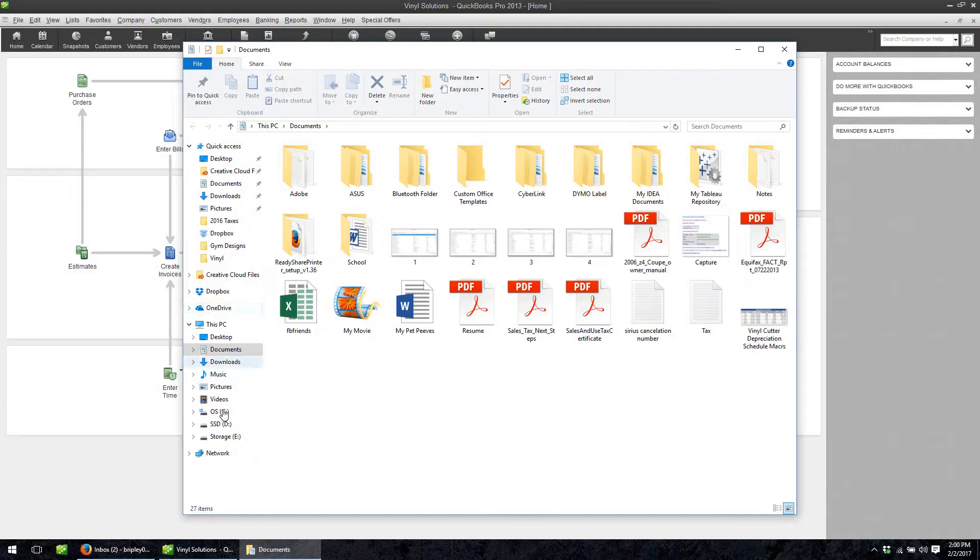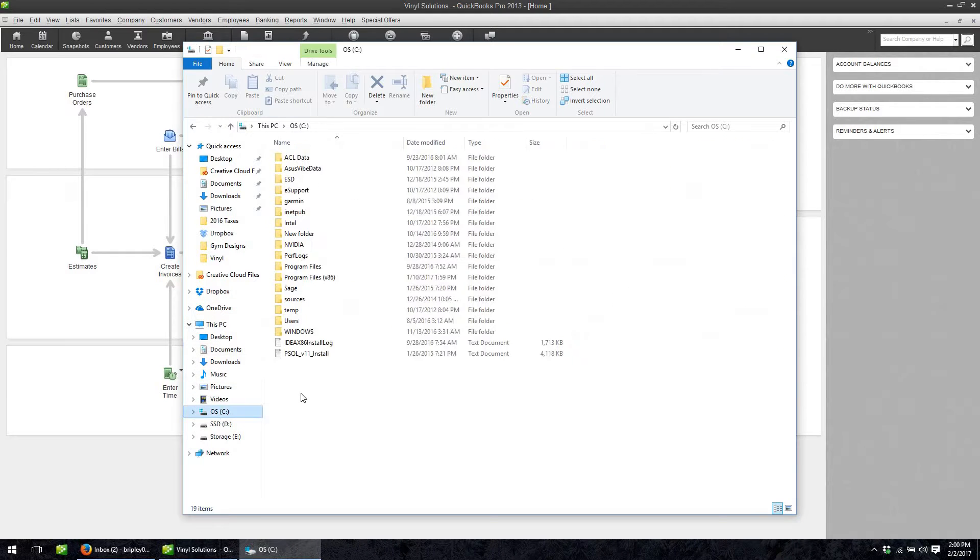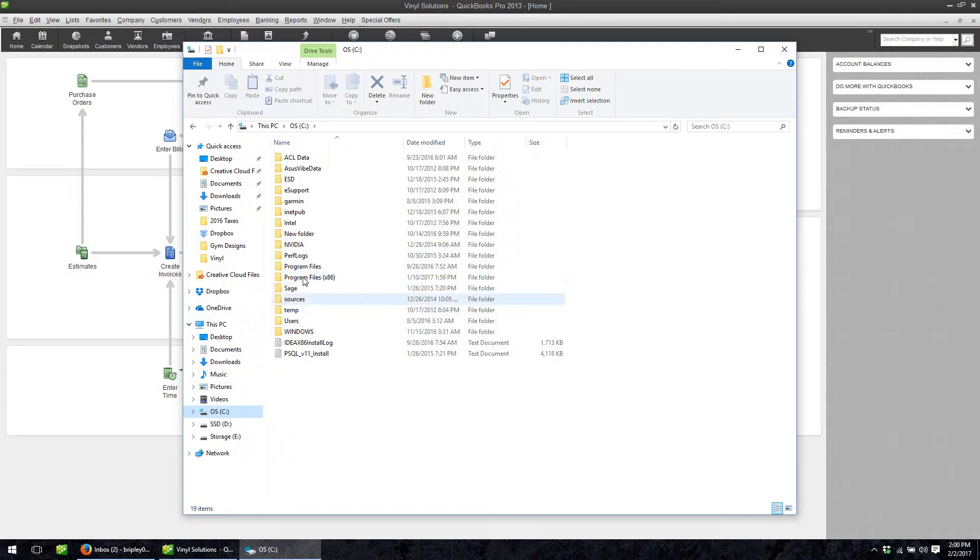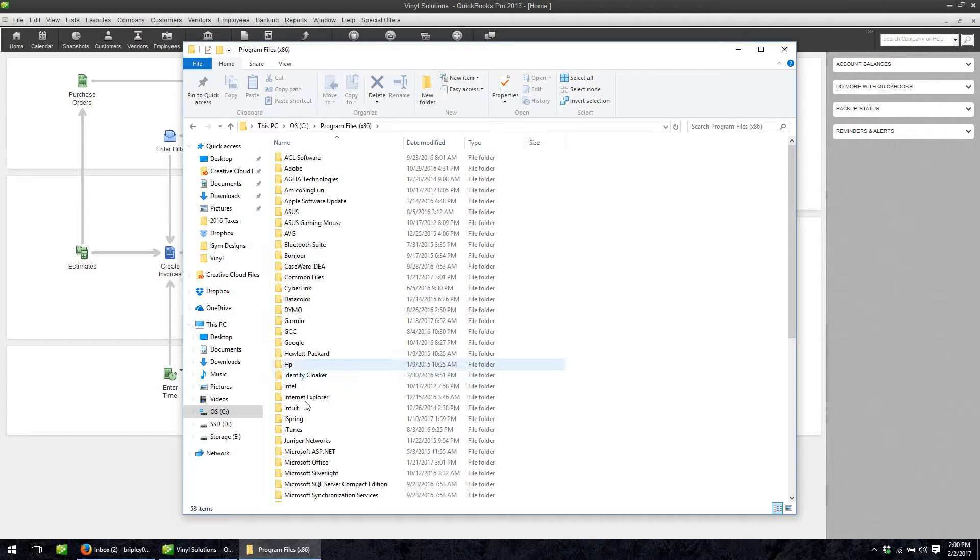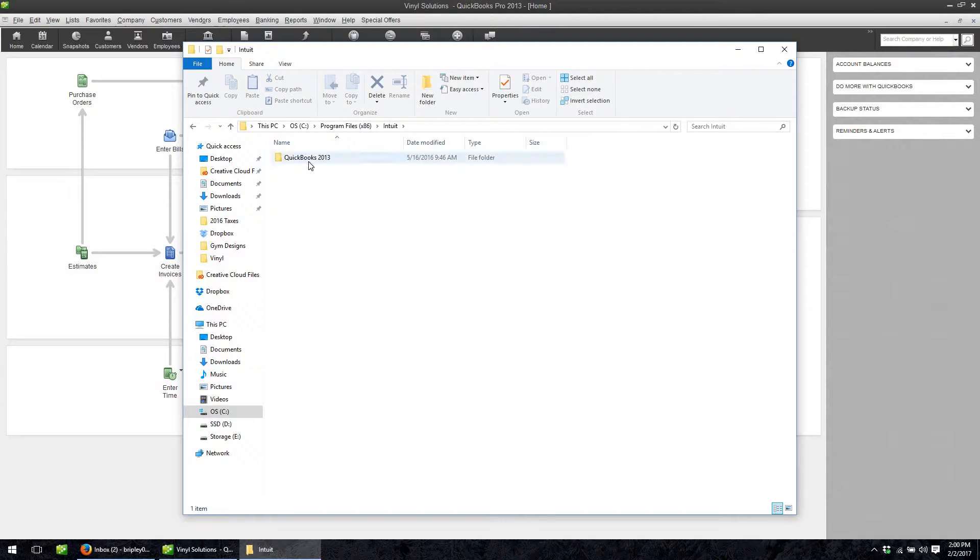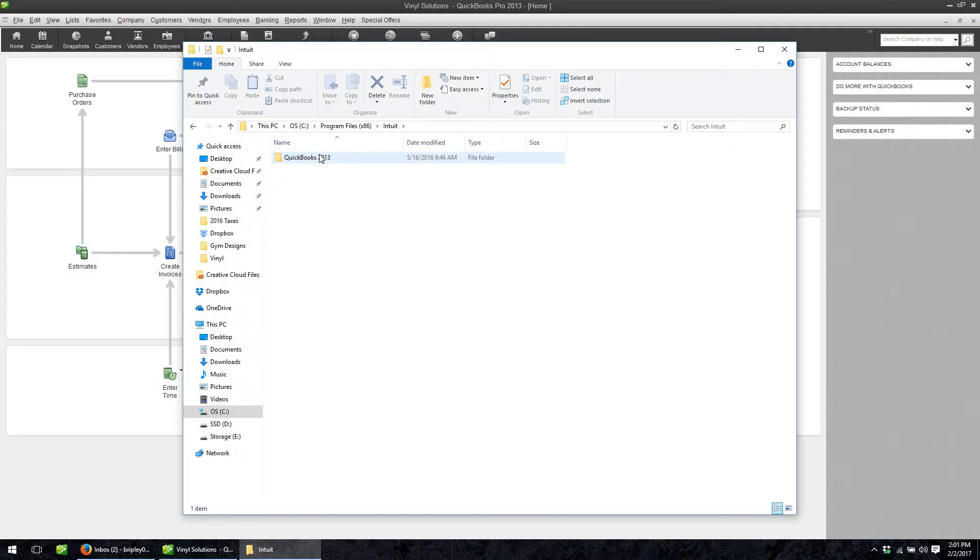go to your C drive and go to program files and you want to go to Intuit. I'm using QuickBooks 2013 but I know that it's in 2014 as well and it's probably in others and I would think the icon would be in the same spot.